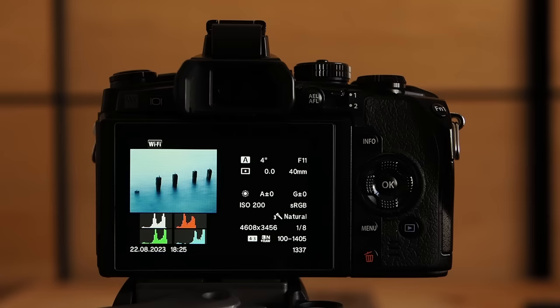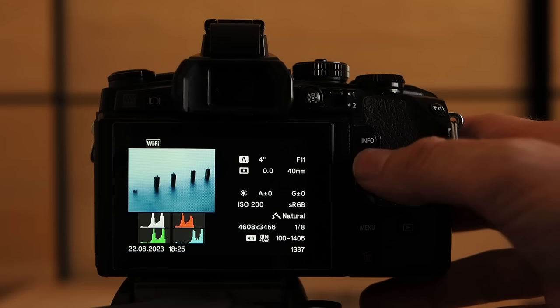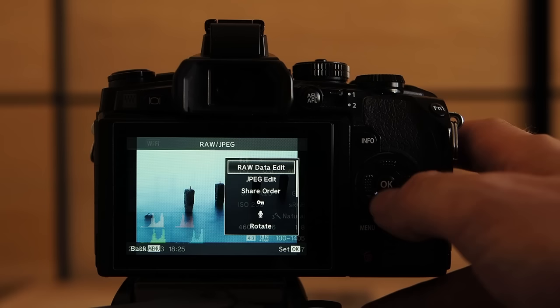For my taste this image is a bit too bland. It's already blurred quite a bit more so we have definitely achieved the desired effect. But we still have to improve the edit. So let's bring up the raw data edit menu.